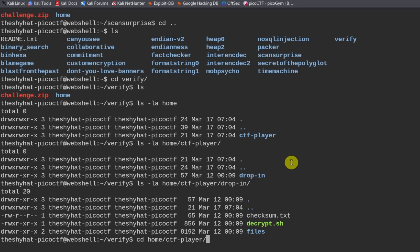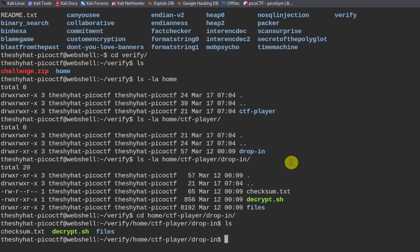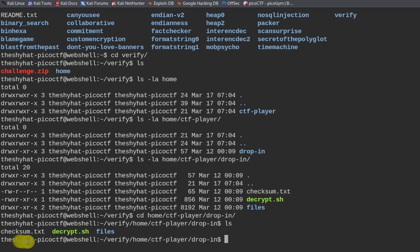Home slash ctf player slash drop in. And then we have the decrypt script. We have the checksum.